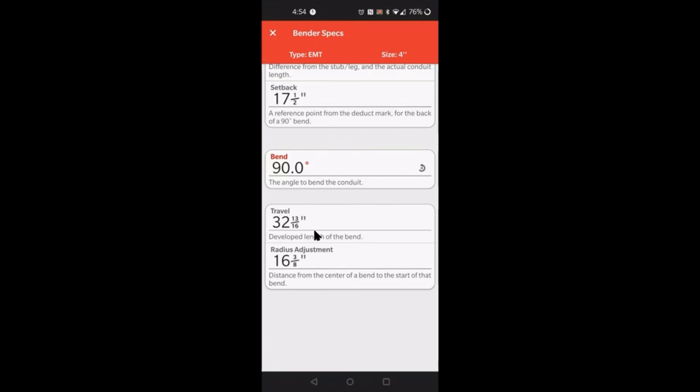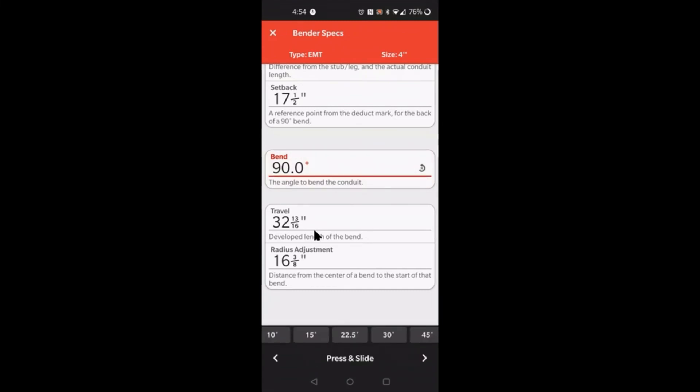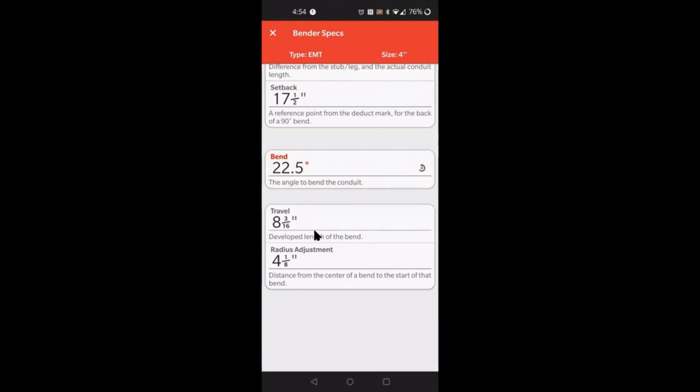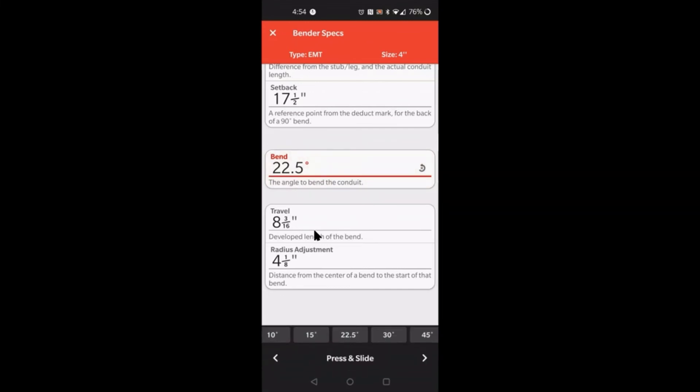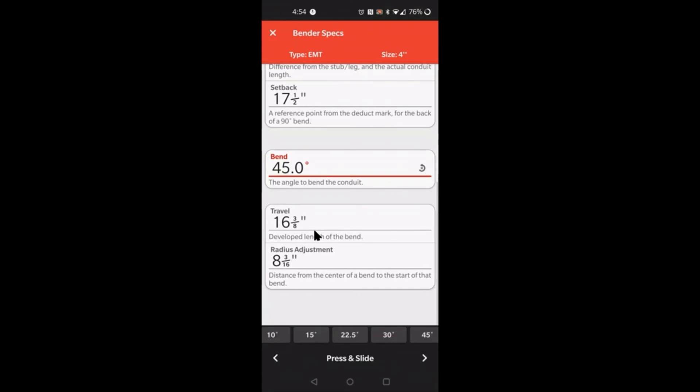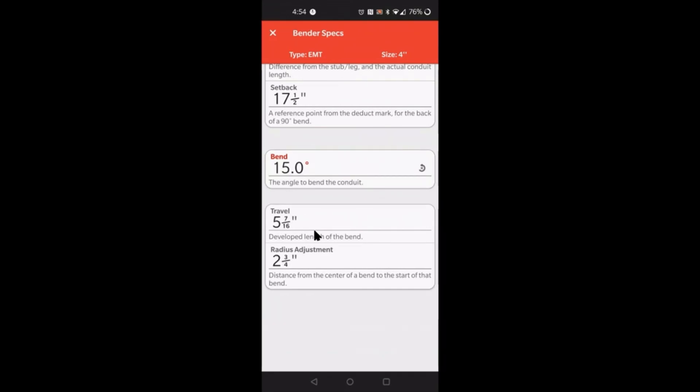What's cool about this is that you can actually change the degree of bend and get the travel and radius adjustment values changes as well. So you can get any of the travels that you want. It's simply there. Let's just say I wanted to do a 15 degree offset and I wanted to know what the radius adjustment is for that. It's two and three quarters.